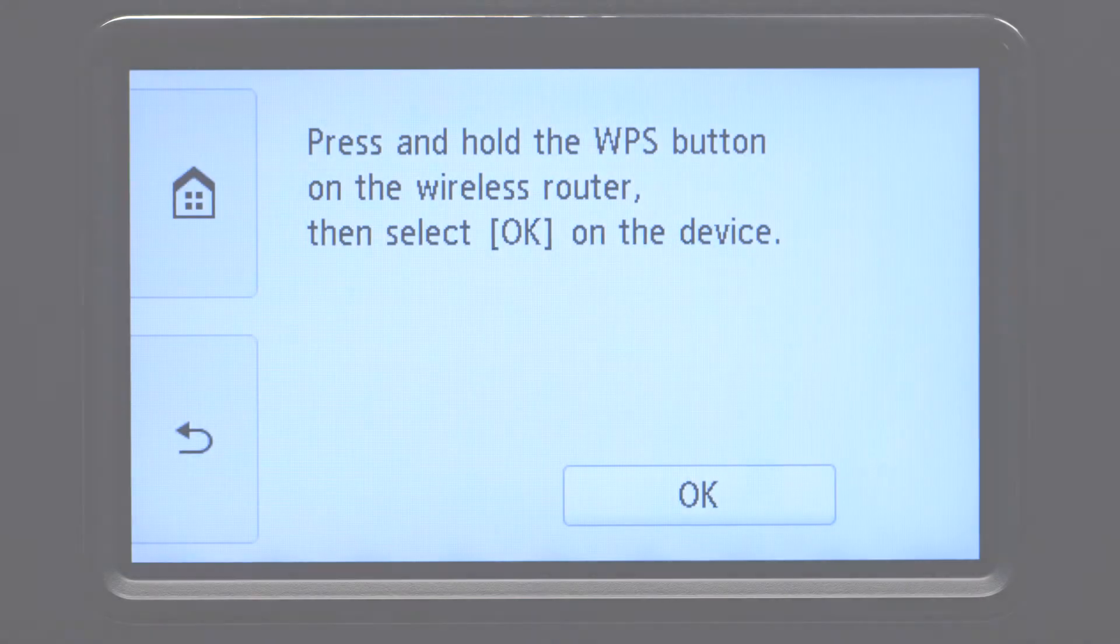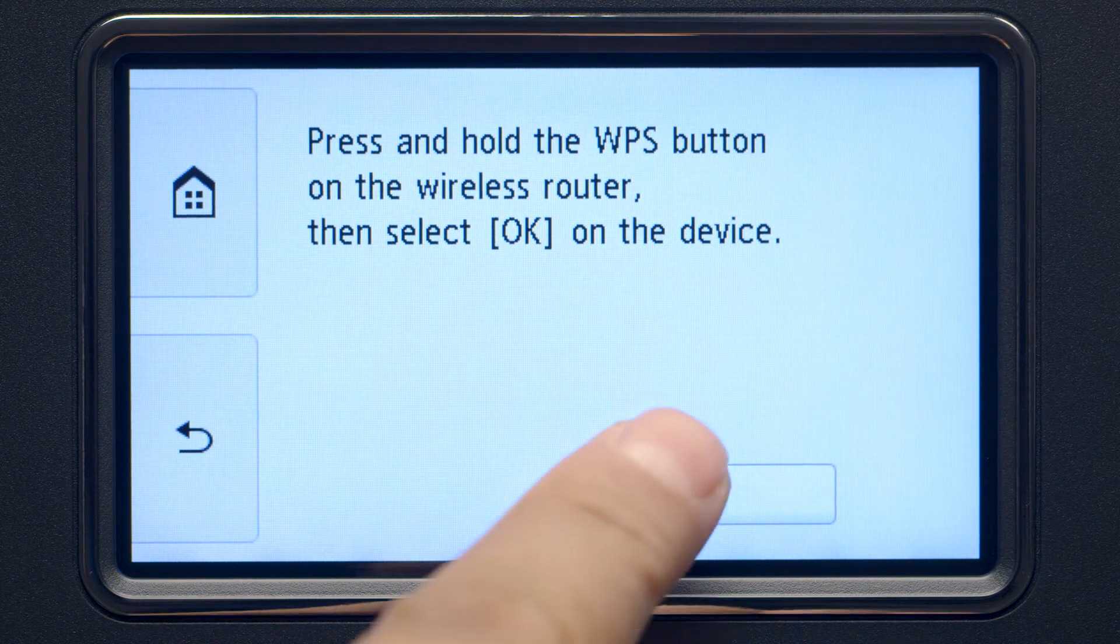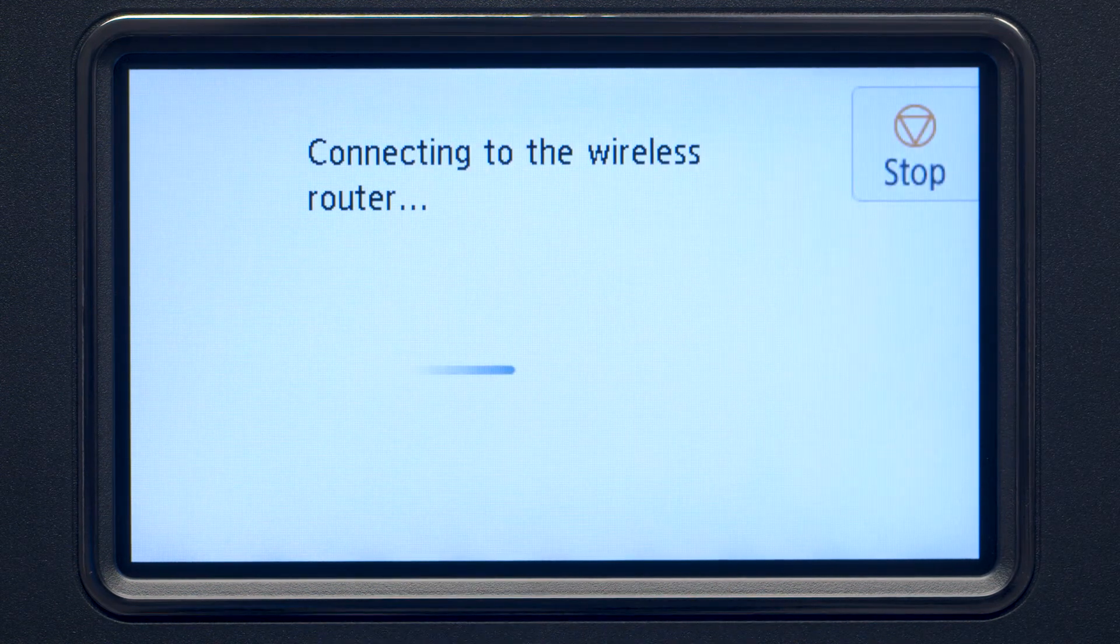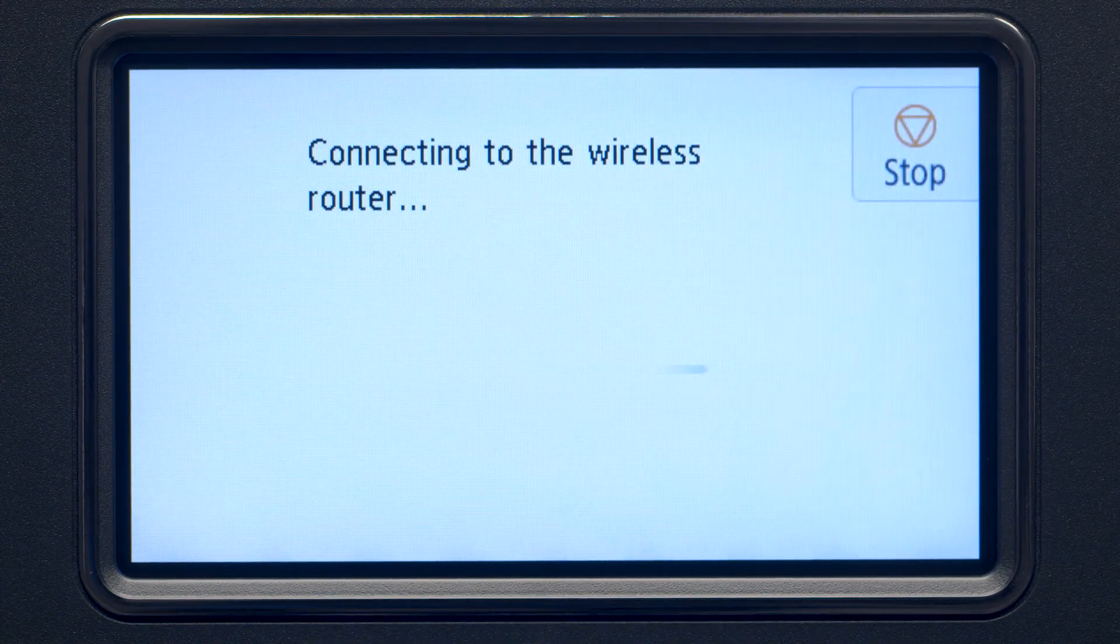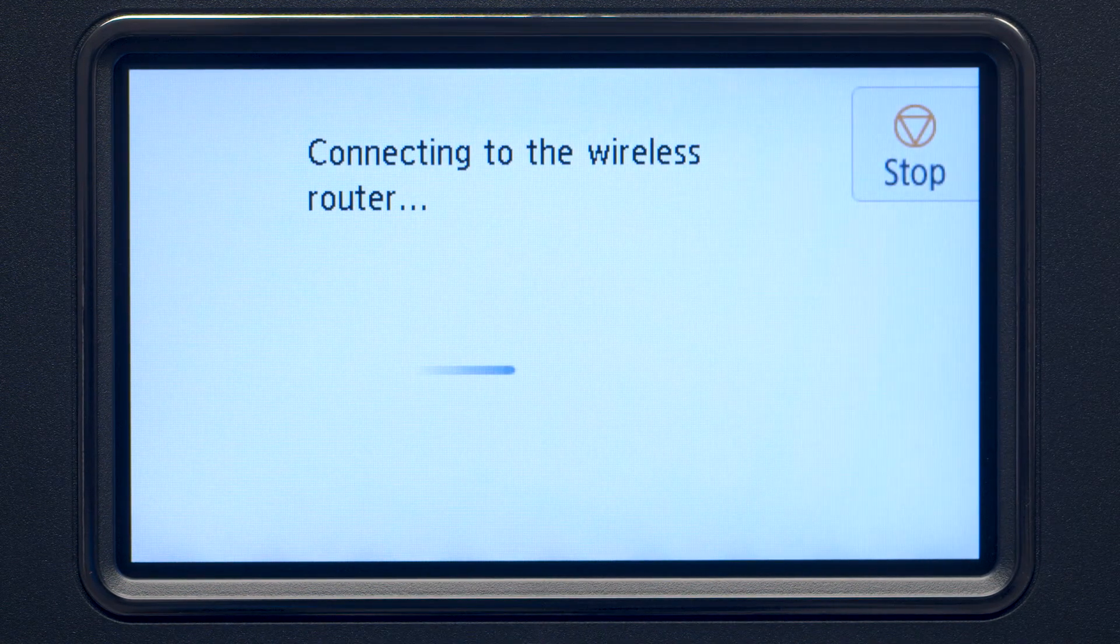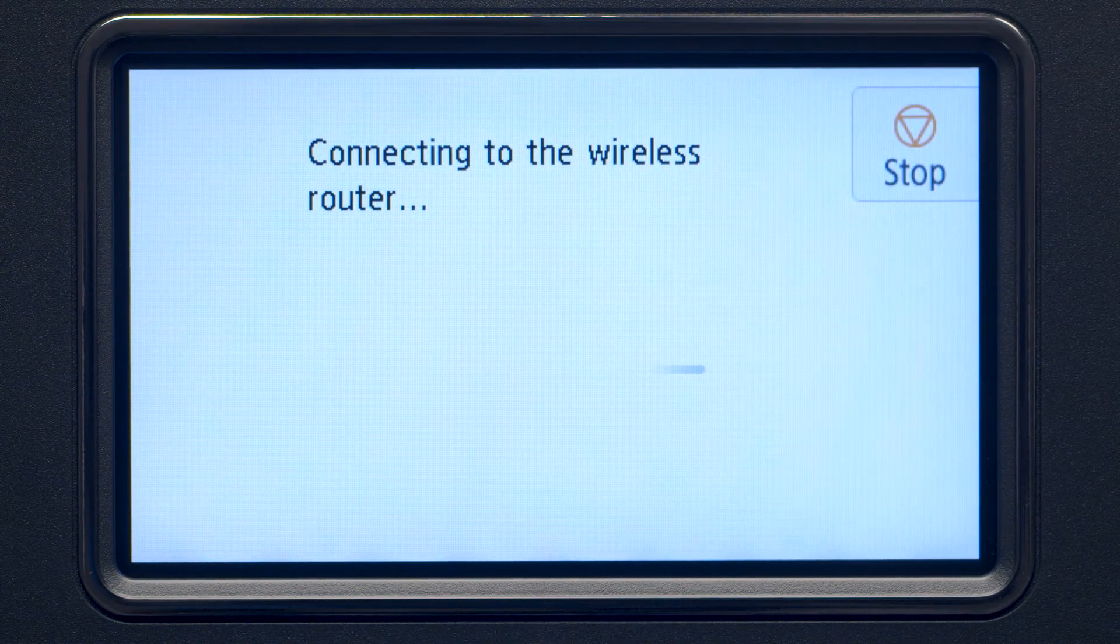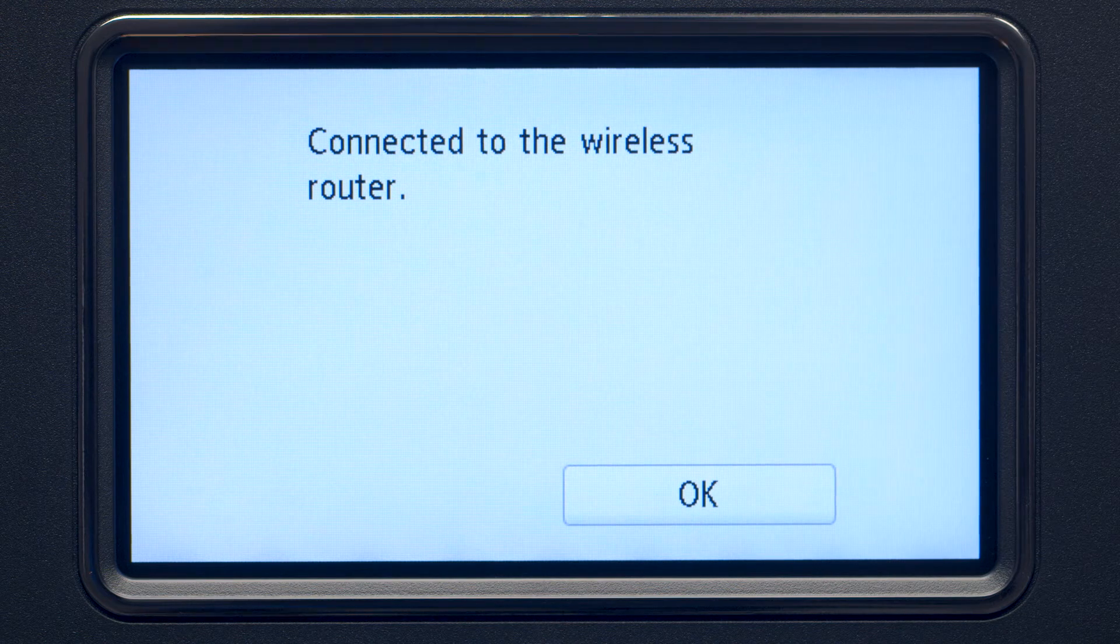Then, tap OK. When you see this screen, tap OK.